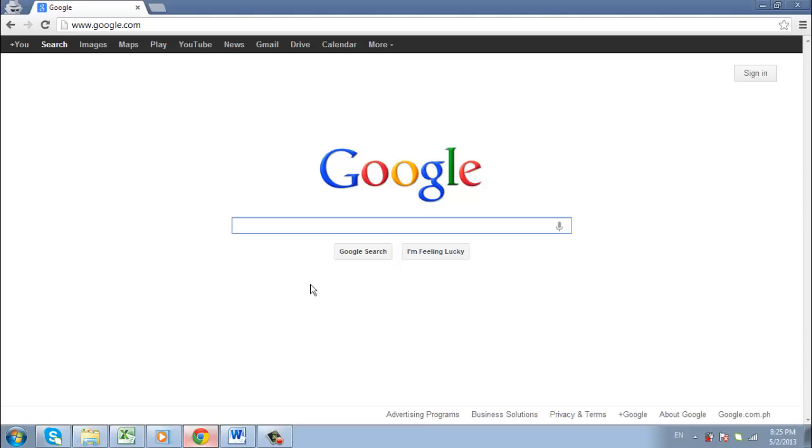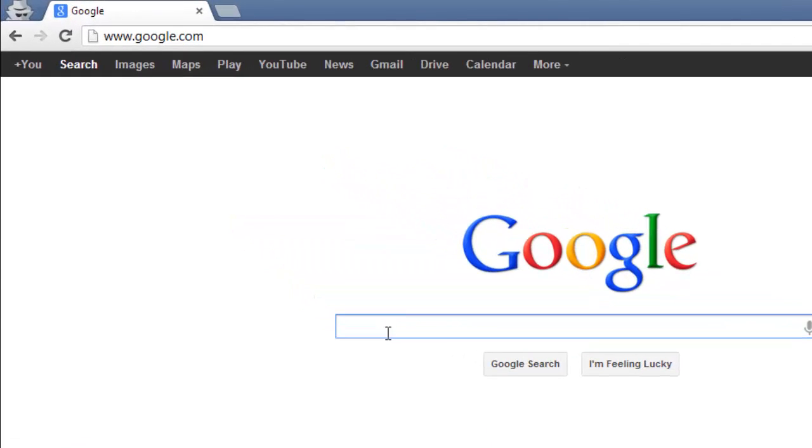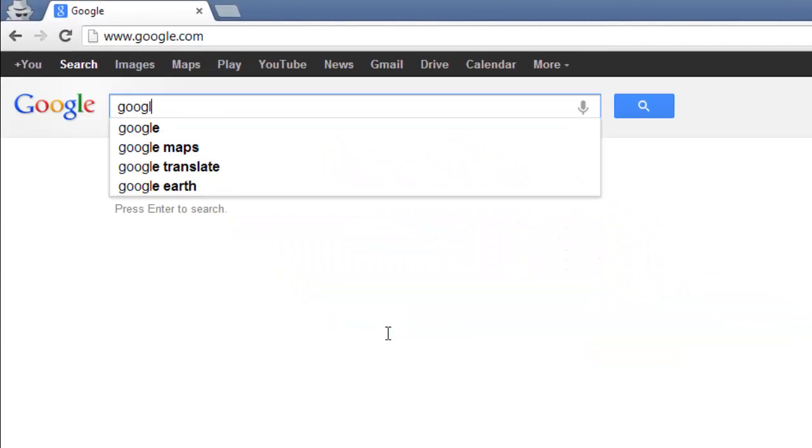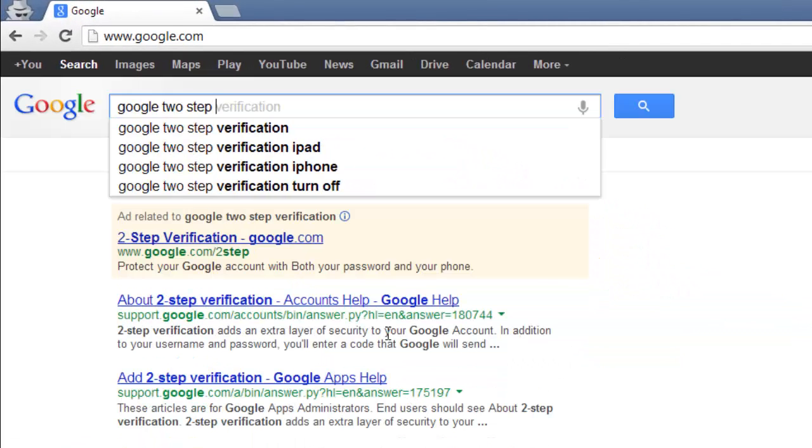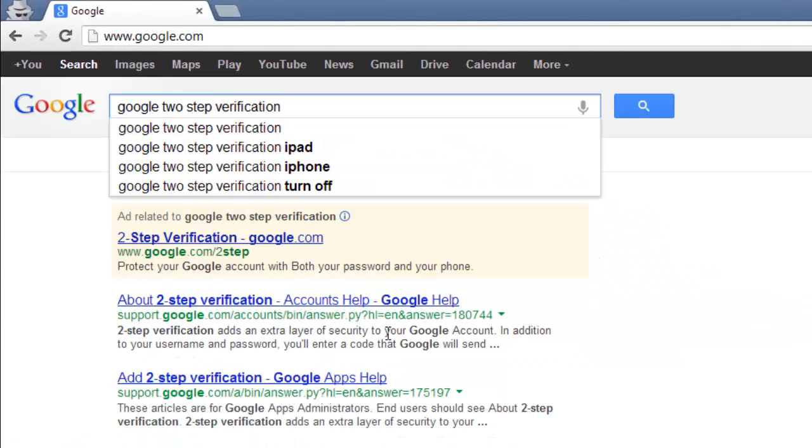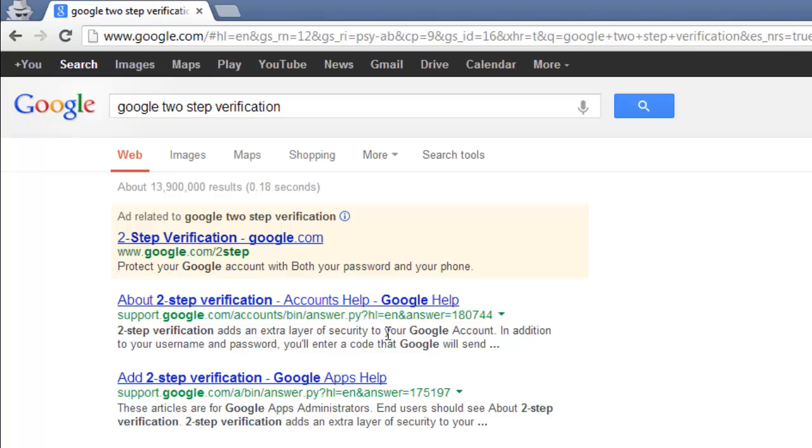First, you are going to need to navigate to the part of Google where you can enable this. Visit your local Google site and search for Google Two-Step Verification. From the search results, click the top result.